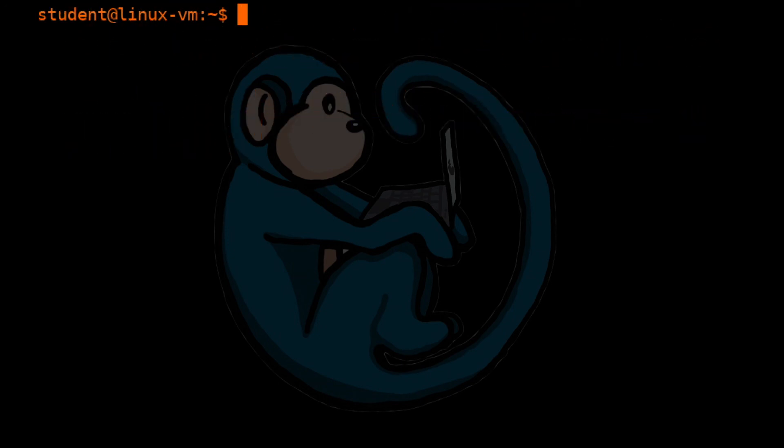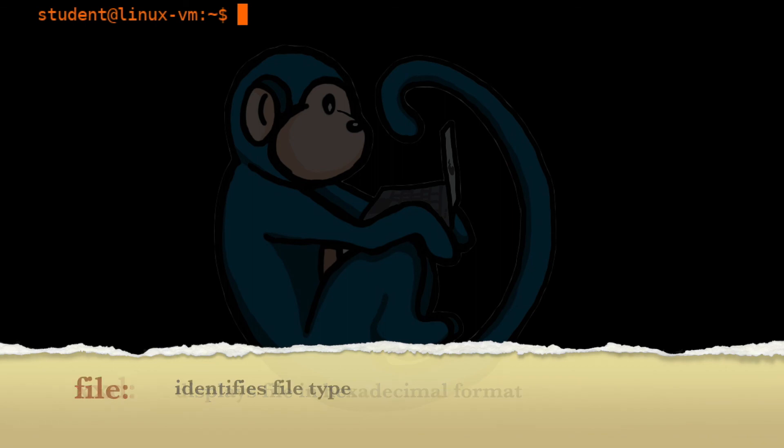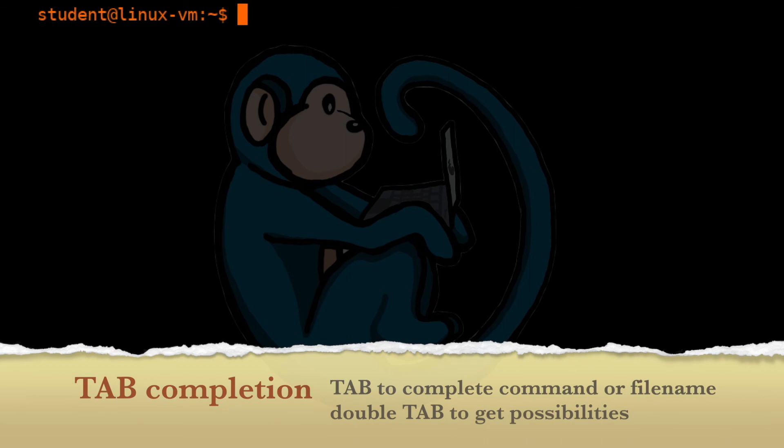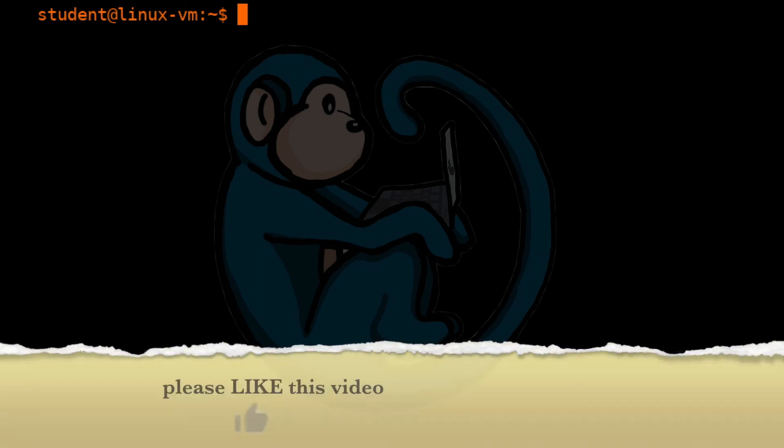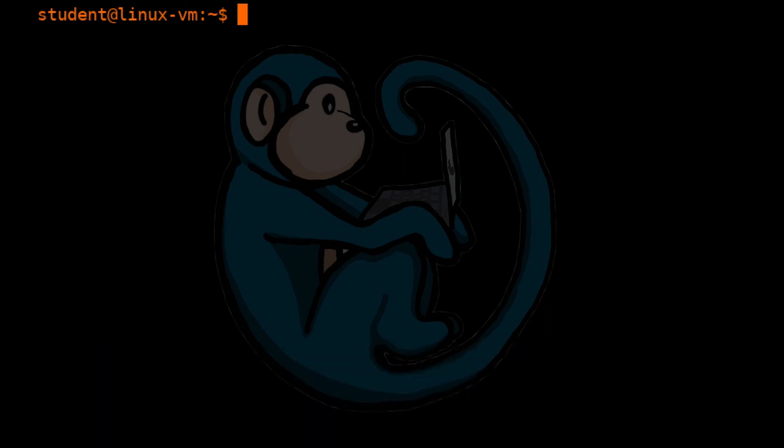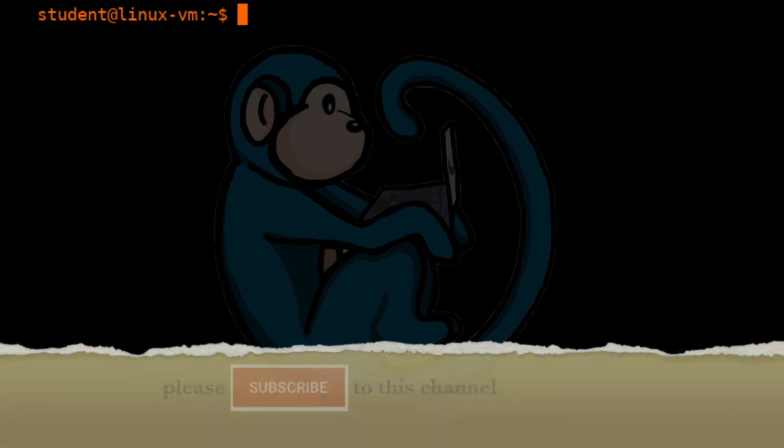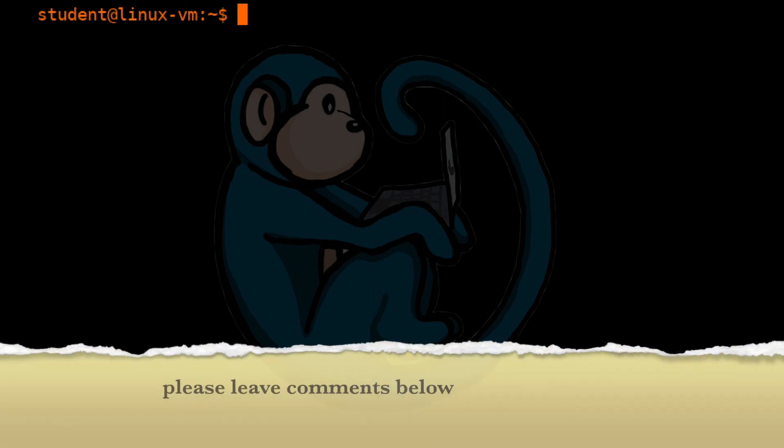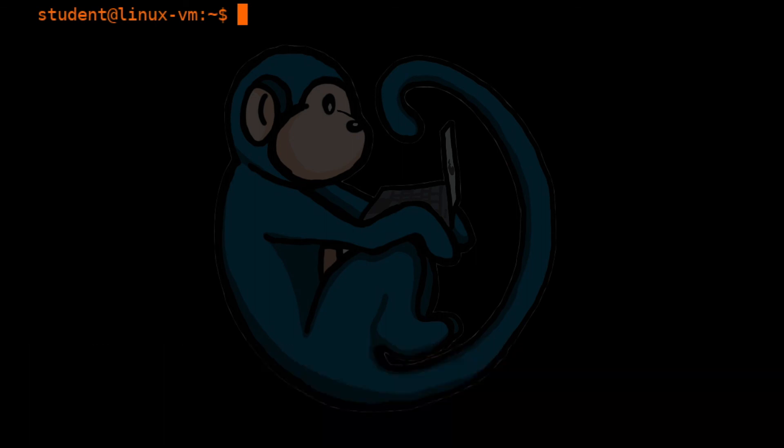Alright, so that brings us to the end of this video, where we learned about viewing binary files using the xxd and file commands. We also learned some command-line tricks, like using the arrow keys and tab completion. Hope you enjoyed it, and if so, click on the thumbs-up icon to like this video. Please hit the subscribe button to get notified when the next video comes out. Also, please leave me messages in the comment section below, so I know what you liked and didn't like, or what you may want to see in future videos. See you next time!